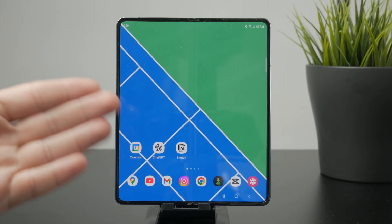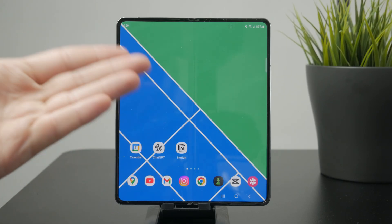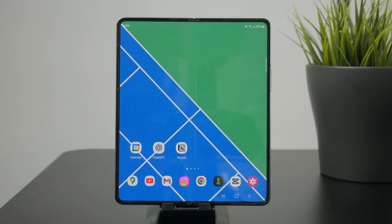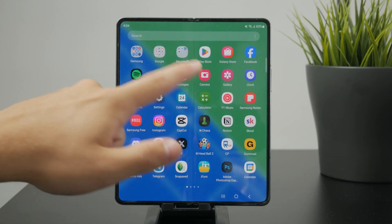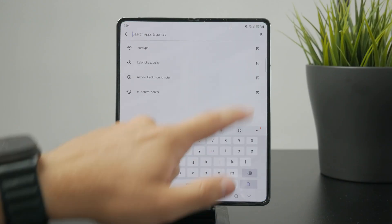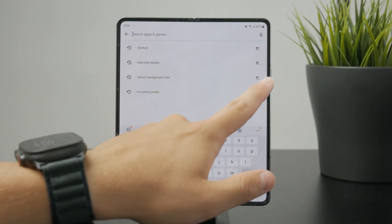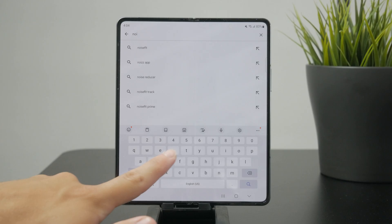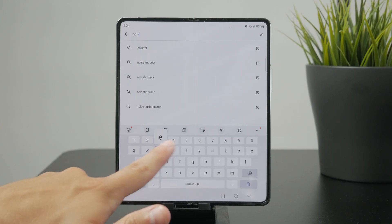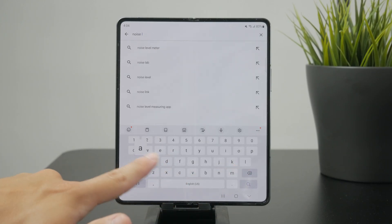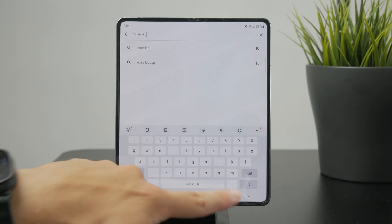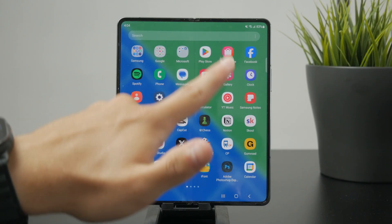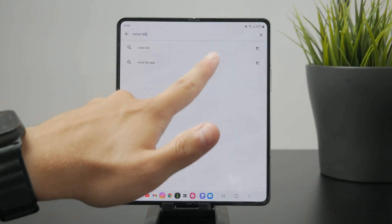There are more apps which claim to serve this purpose. You can open up the Google Play Store and look up an app called Noise Lab. This is the one I tried. I also tried a different app, but some applications require you to set up an account right away — this one works out of the box.